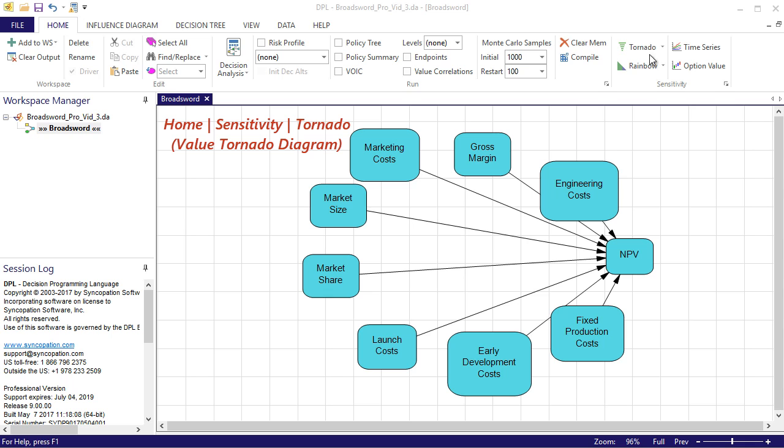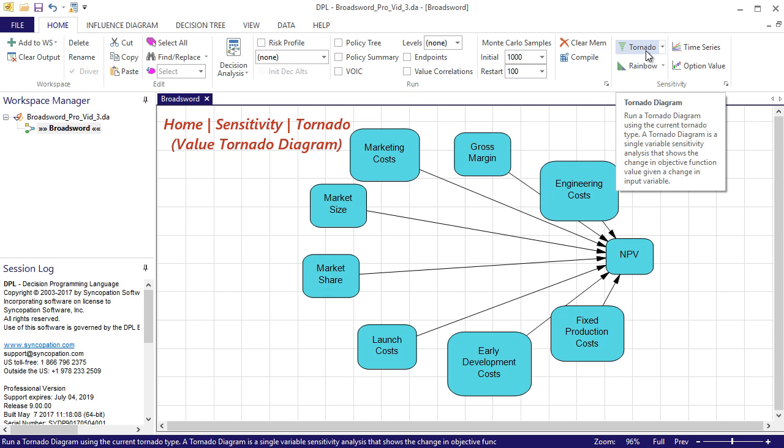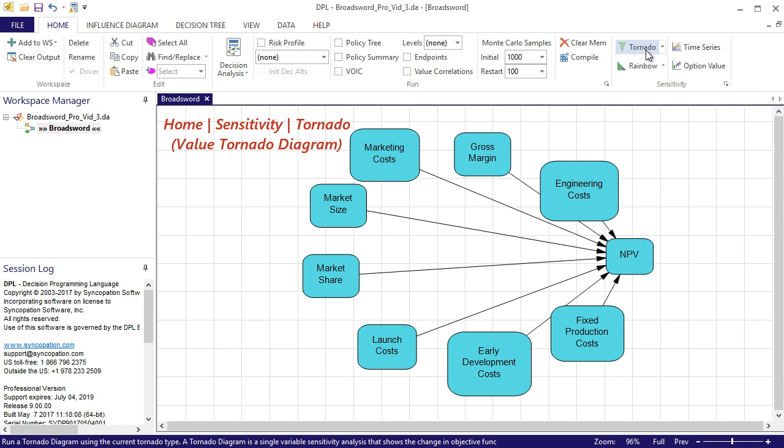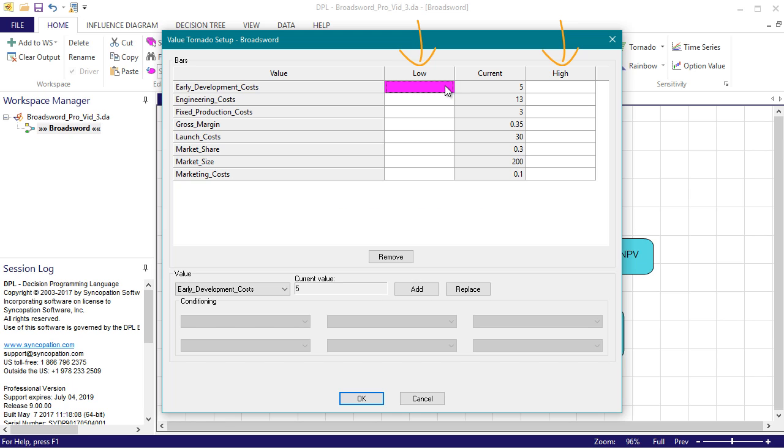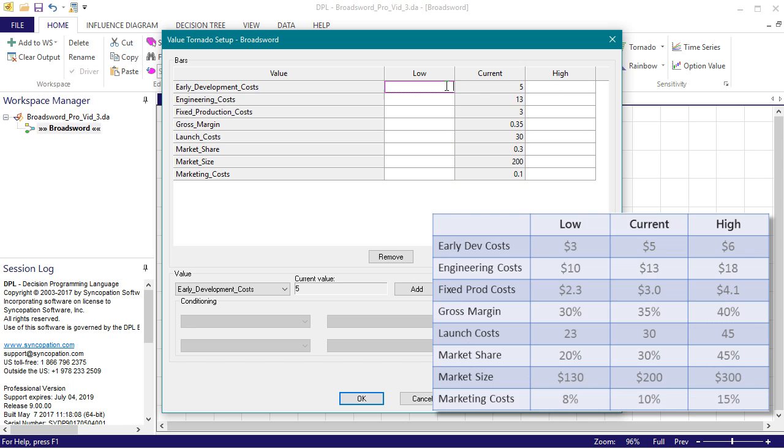This is the default tornado type indicated by the tornado button within the home sensitivity group. When I click the button, the value tornado setup dialog provides a table in which to enter low and high settings for each value node that is not a formula. The middle column shows the current setting for each variable. I am going to supply the low and high values as follows.